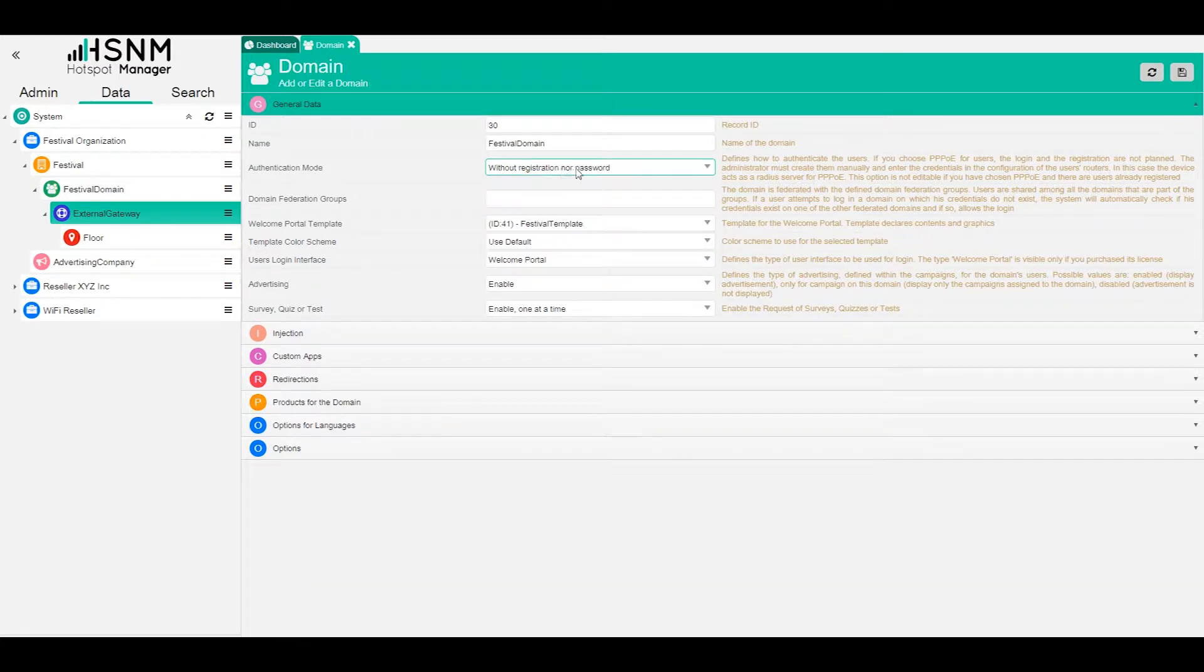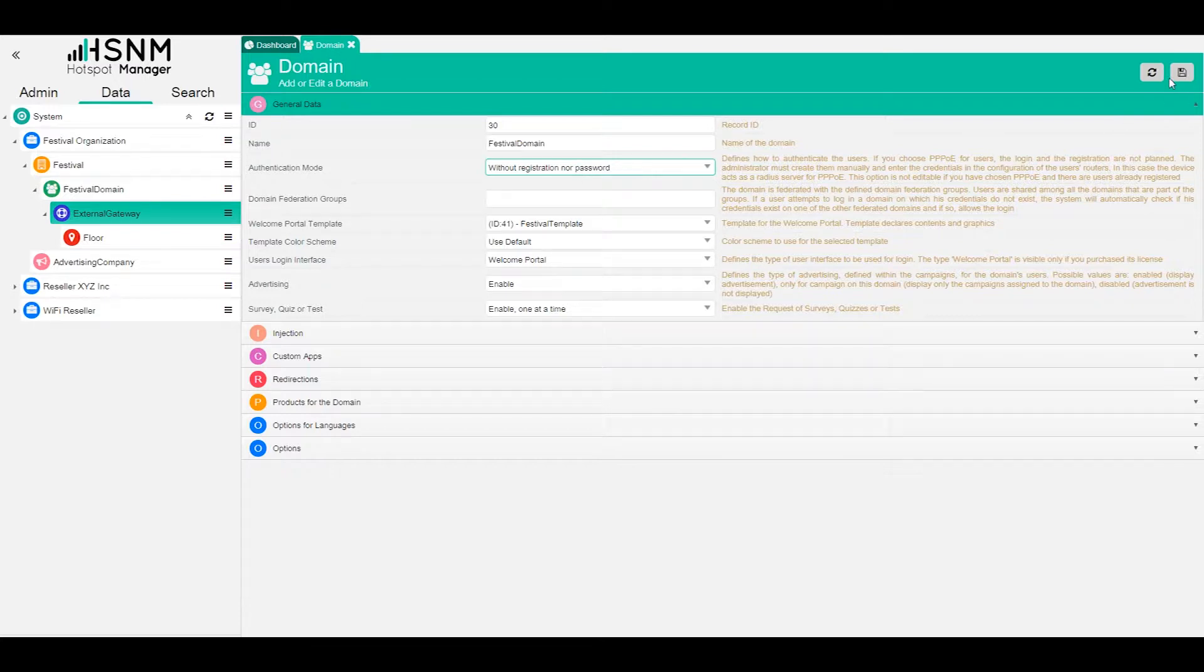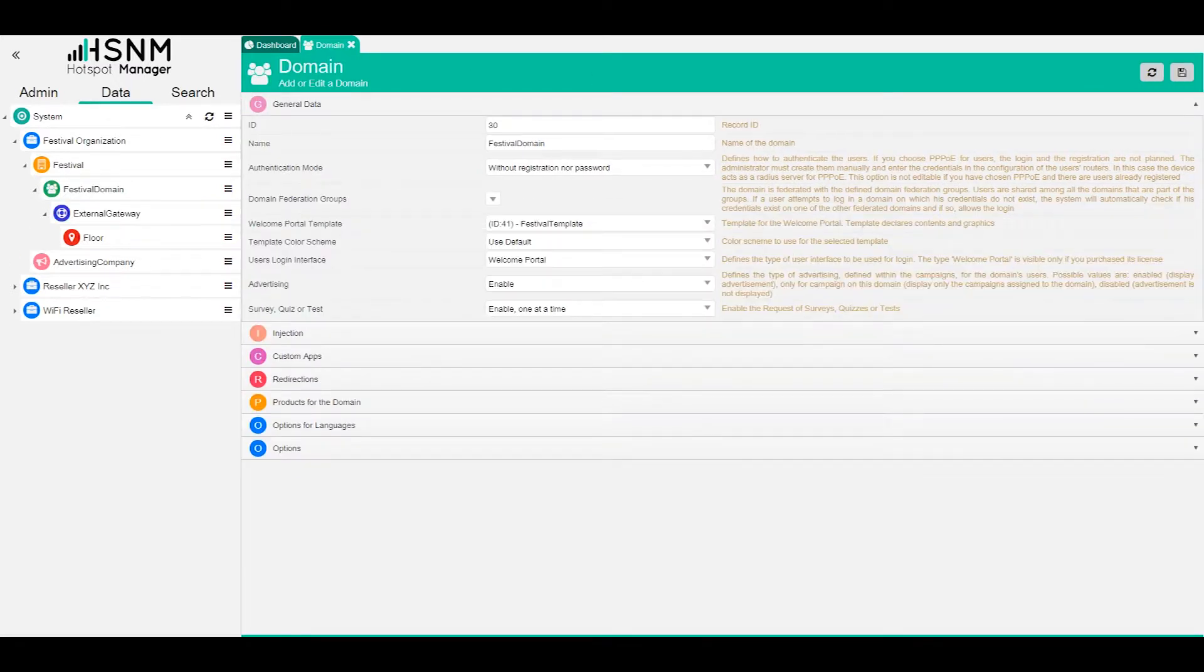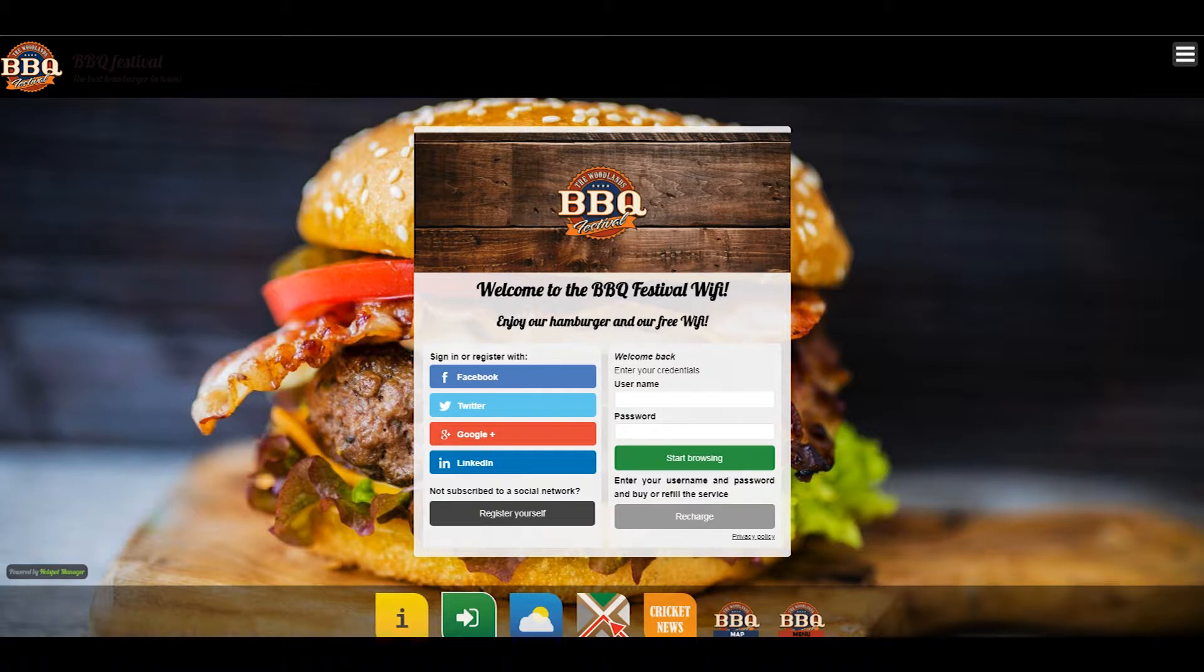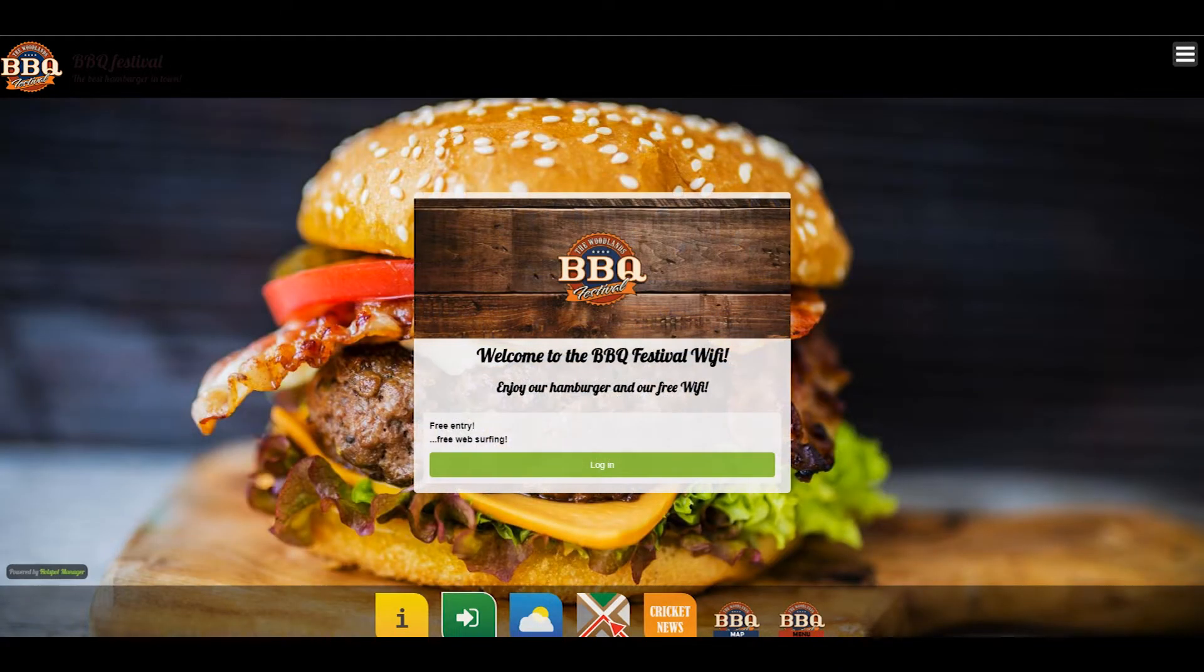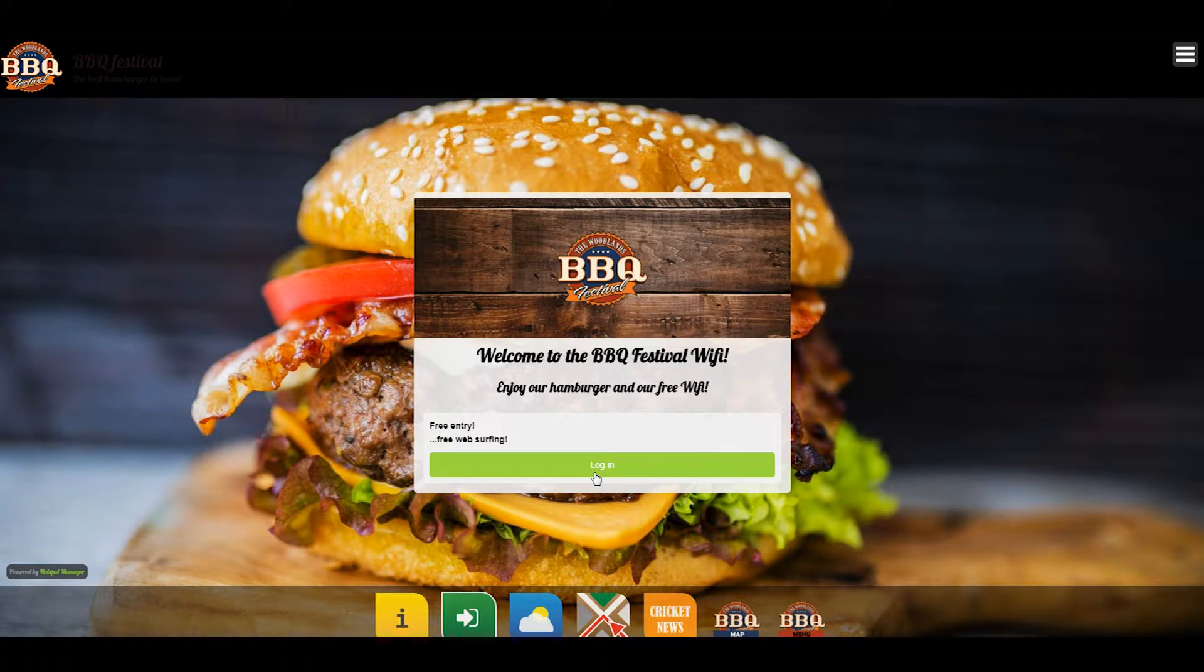It could be without registration or password, so it could be free. We don't collect any information of the user. We can save, for example, and if we go back to the preview and we refresh, you will see that now we have no registration anymore.